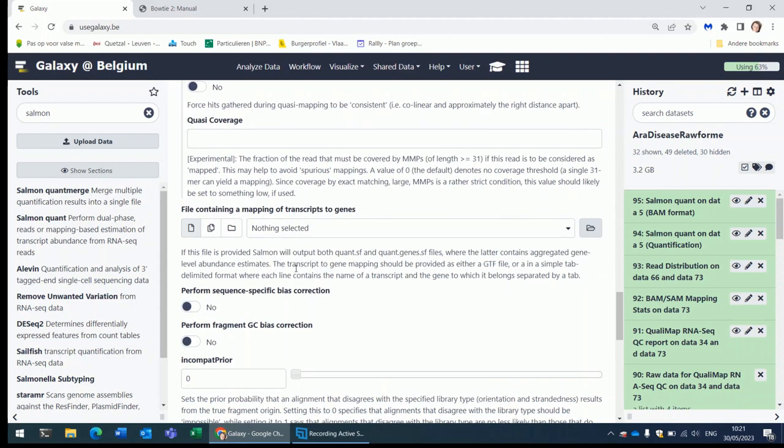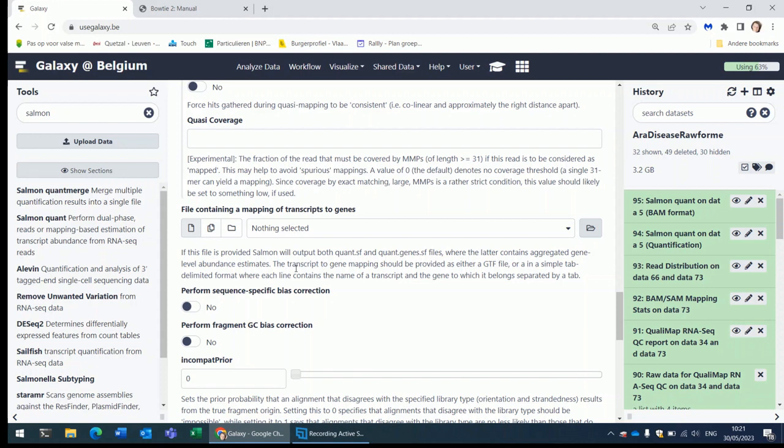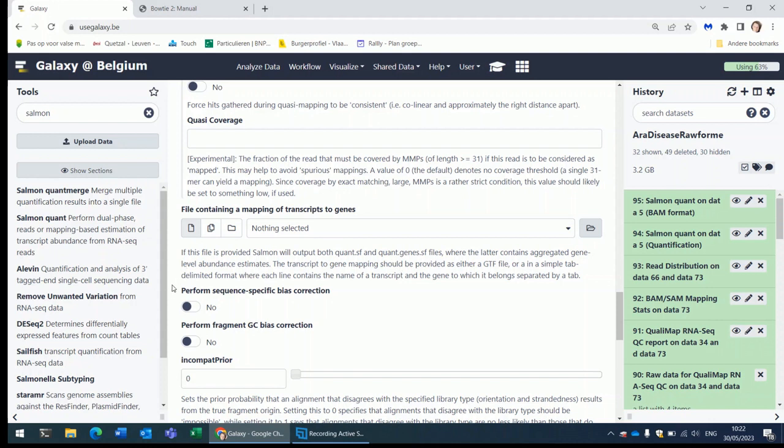Typically Salmon and Calisto will produce transcript-level counts. So you will get a count, a number of reads that align to a certain transcript. So counts per transcript because he is mapping to the transcriptome. Many tools for finding differentially expressed genes expect gene-level counts. You can transform transcript-level counts into gene-level counts in R. In the bulk RNA-seq training I will show you how to do this. Typically I do this in R. But specifically for Salmon, not Calisto, for Salmon you can also ask Galaxy to do this. That is this parameter. Again you have the same parameter as we already saw for Calisto. Correct for sequence-specific bias.